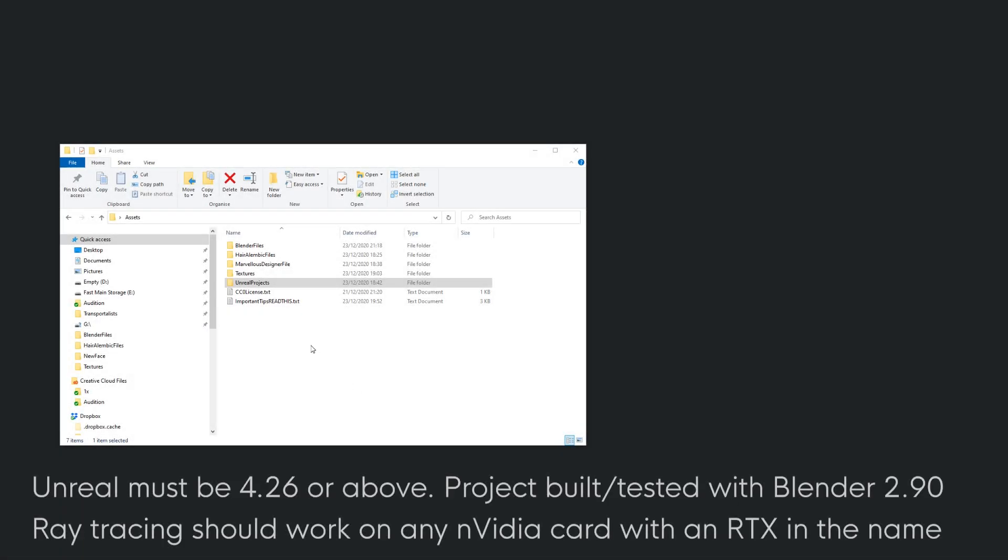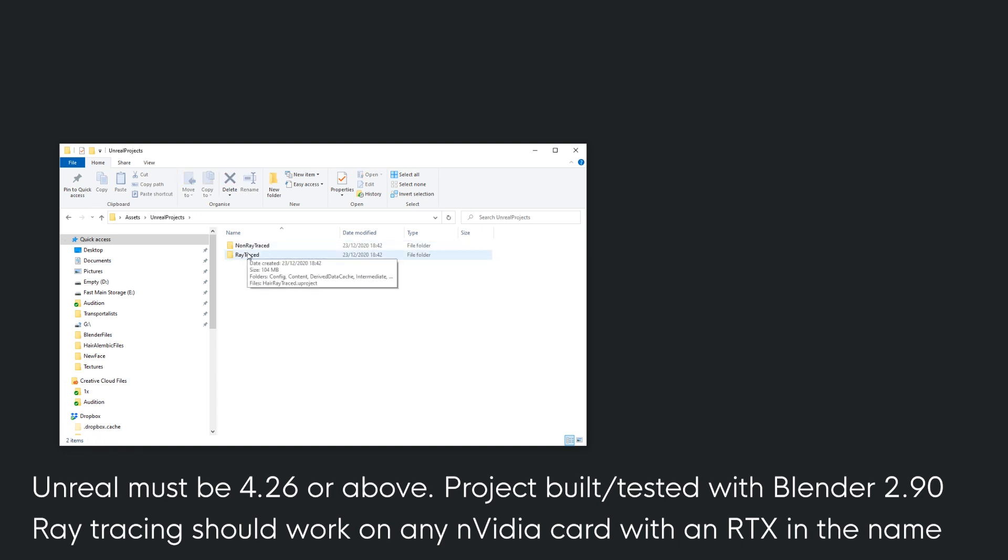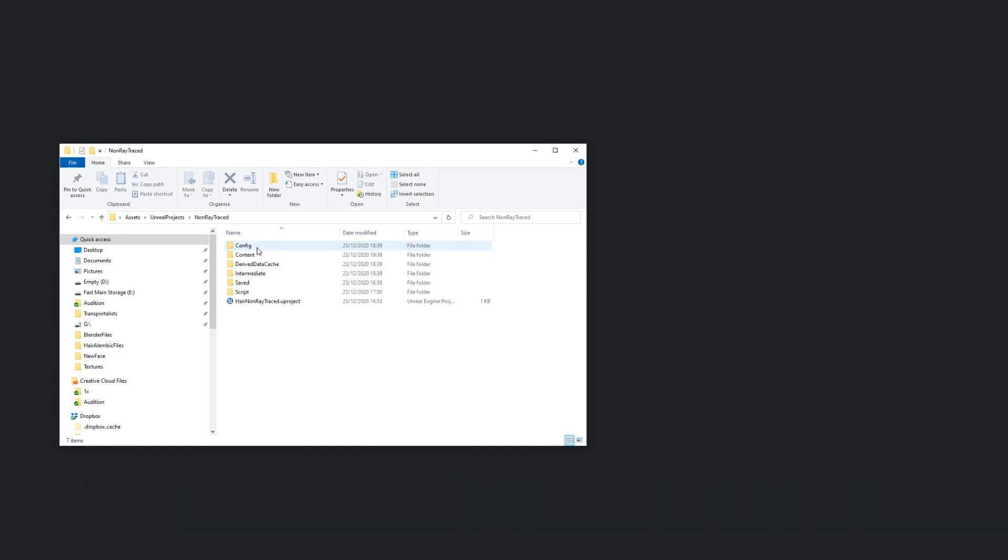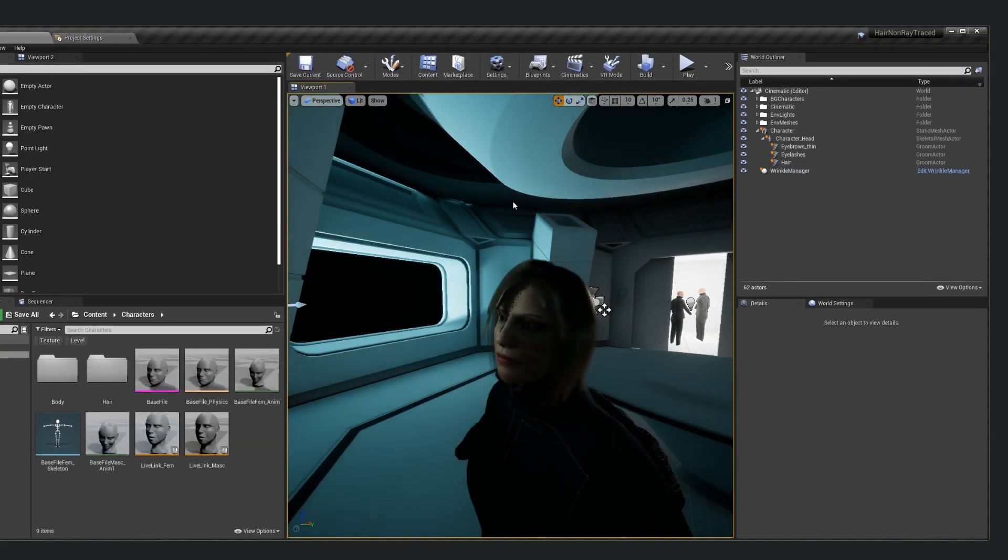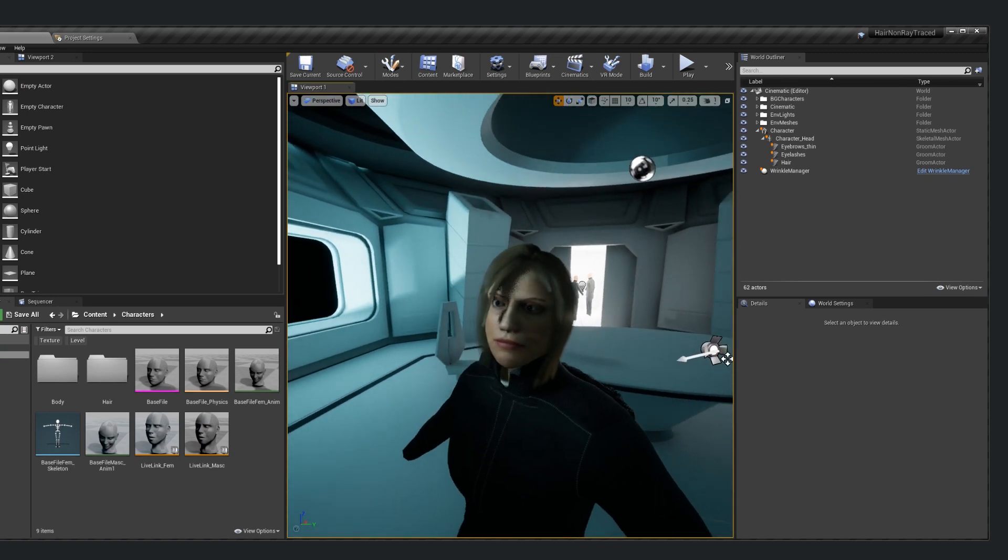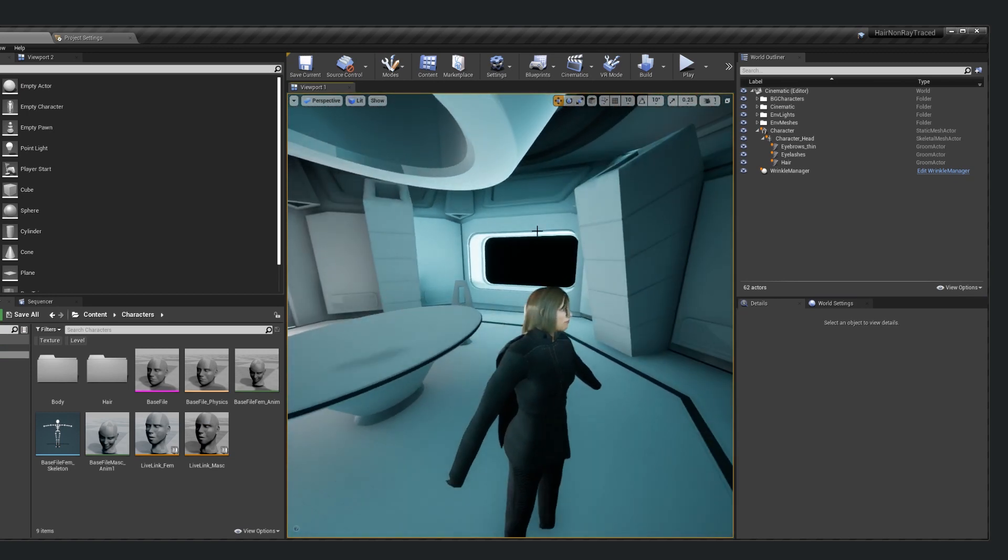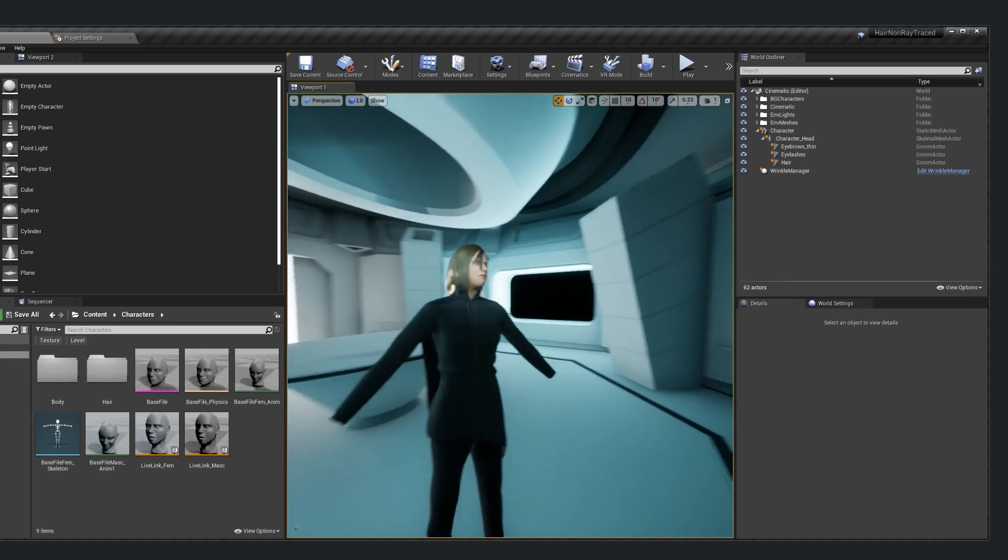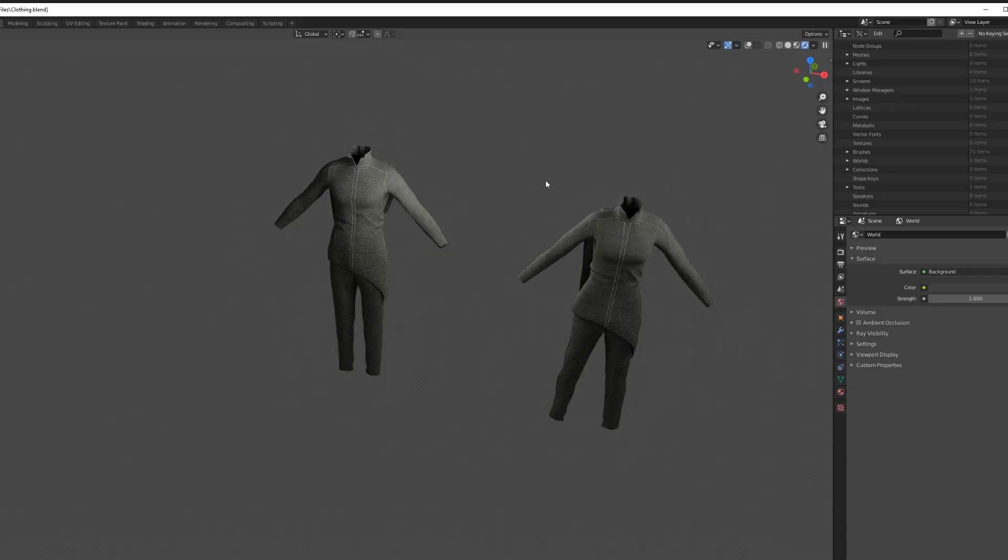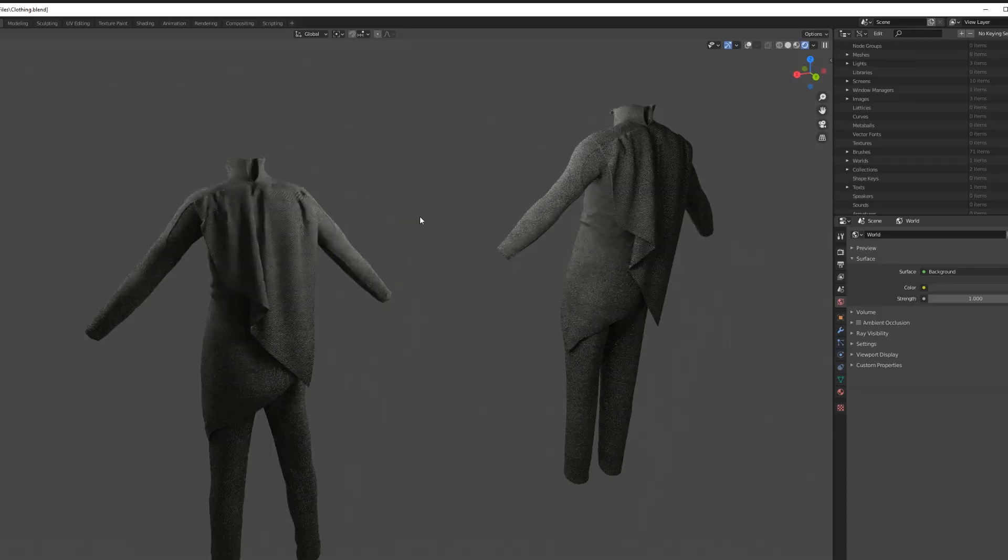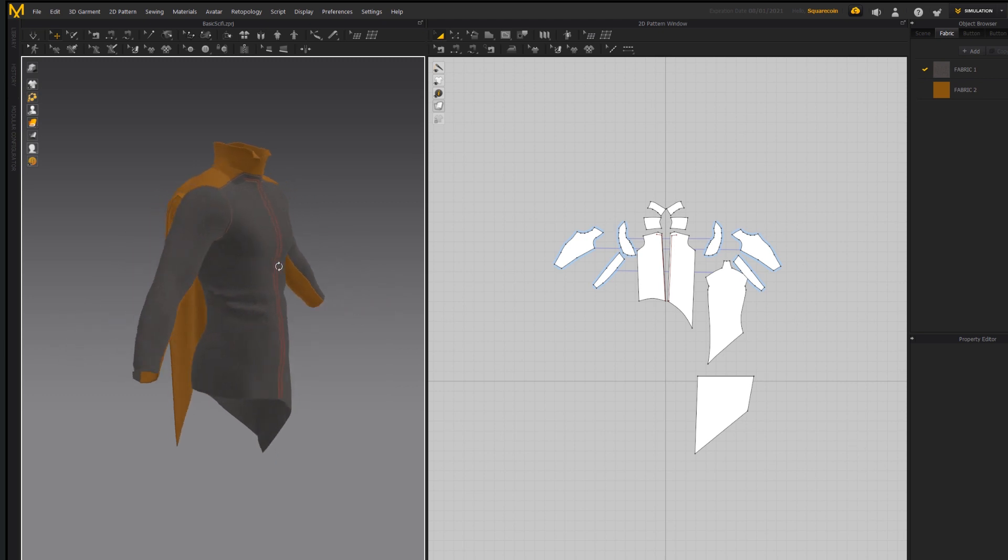But anyway, for a whistle-stop tour of this project, once you've got it downloaded, open either the ray-traced or non-ray-traced version depending on your hardware. It's a pretty simple project that I started to familiarize myself with the import workflow from Blender for hair, but it has a few sci-fi assets from a short film I'm working on, so by extension it also has a garment that I put together in Marvelous Designer, which you can then view in Blender or in Marvelous itself if you have that downloaded.